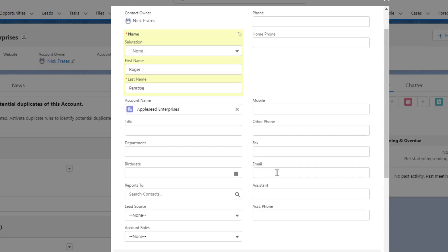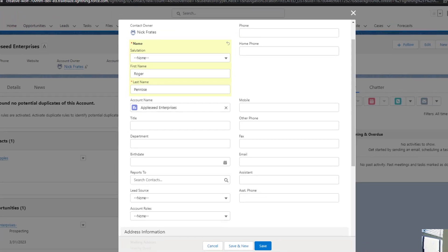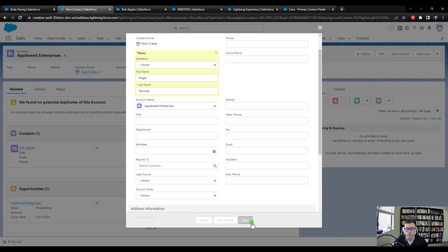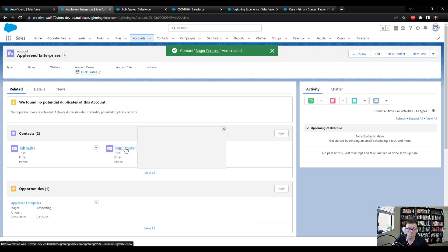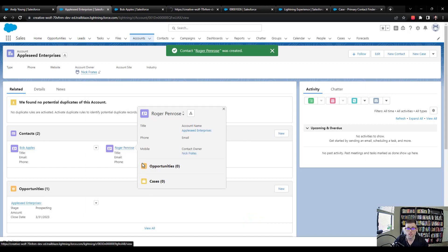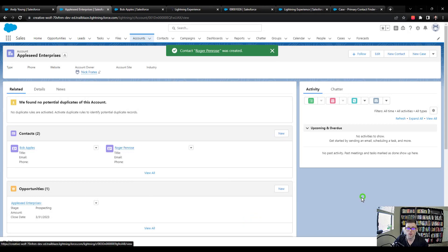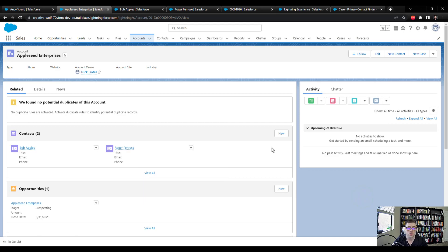And you can call it anything you want doesn't make a difference. And I will intentionally leave the account roles blank and press save. And so now I'll open up Roger Penrose in a different tab. But now we have two contacts related to this single account.